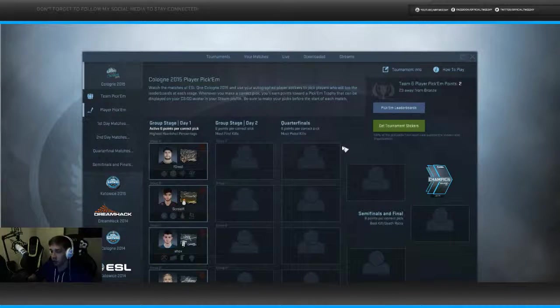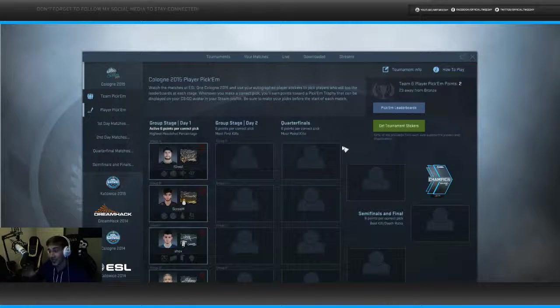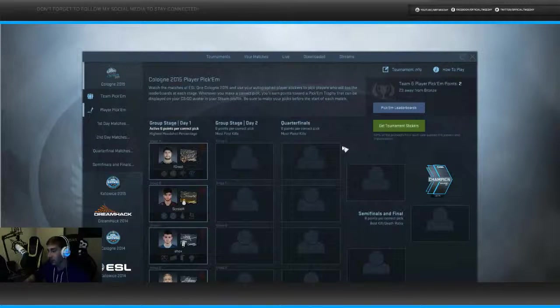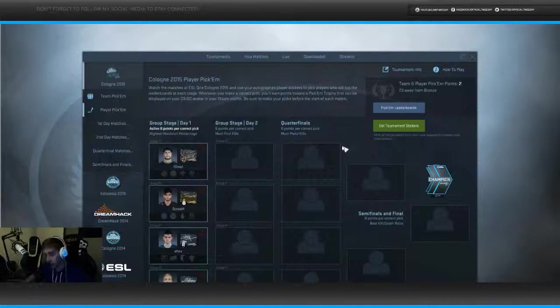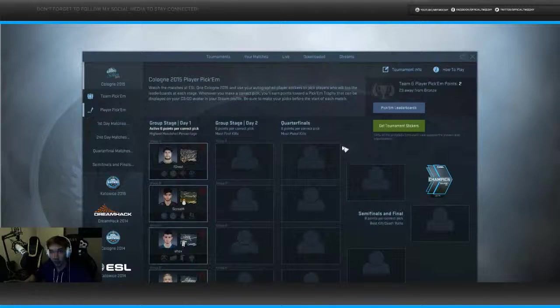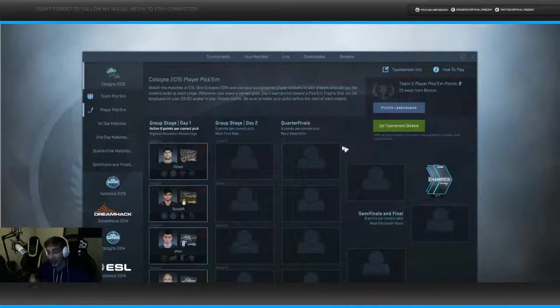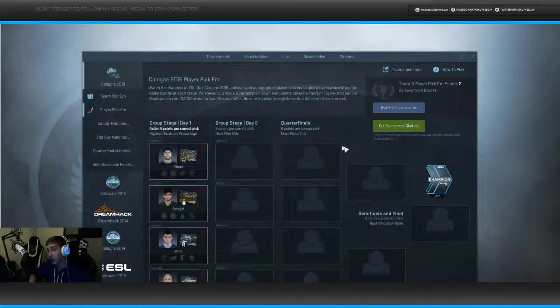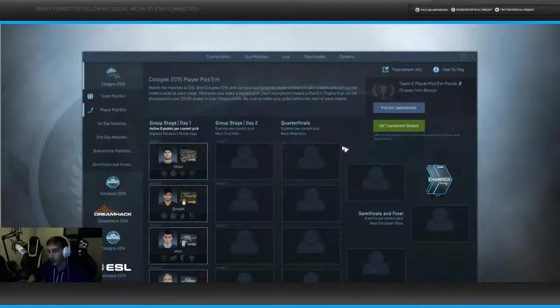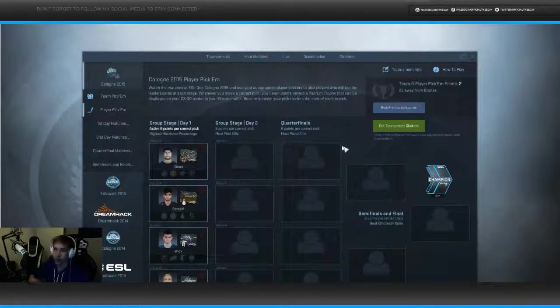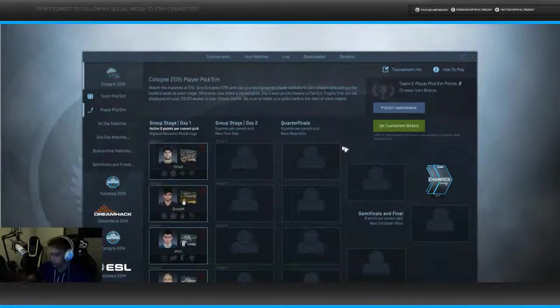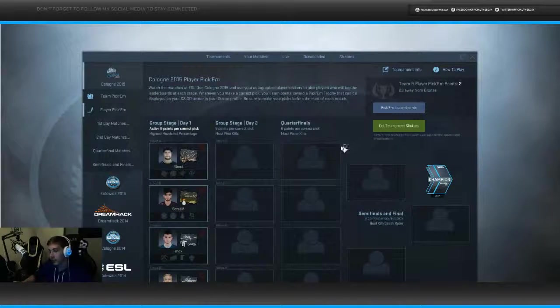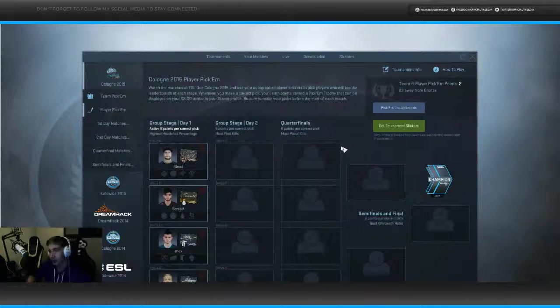Now for Group Day 1 with the players, highest headshot percentage. It's too close to call, I've looked at them all up. In Group A statistically, it should be Forest or Dupreeh. I picked Forest because, you know, I love that guy, so let's put Forest as bet. I believe in him doing it.